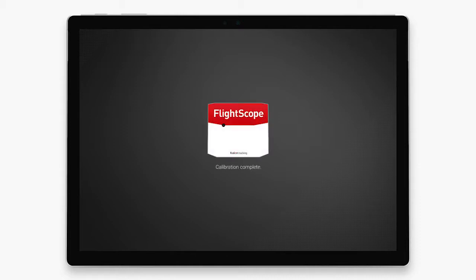Now your calibration is complete. By using this setup every time you place your flight scope radar, you are ensuring that you are getting reliable and accurate data.